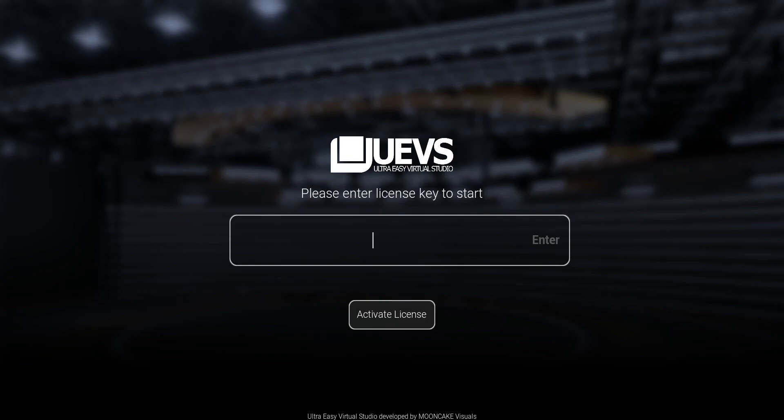I've been working on many things and didn't have time to continue working on the channel. Today I'm going to share with you one of those things I've been working on, which is called UEVS, which means Ultra Easy Virtual Studios.